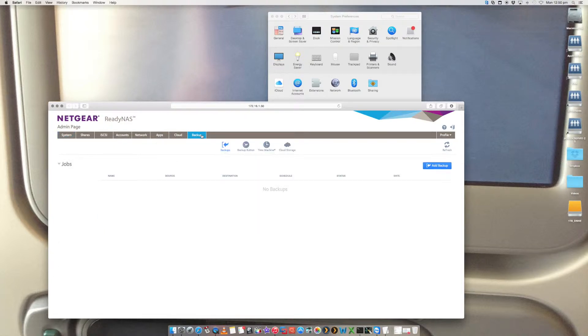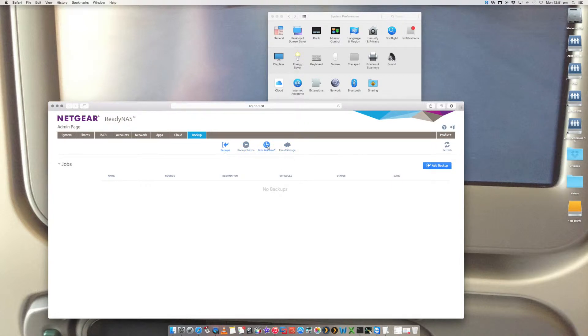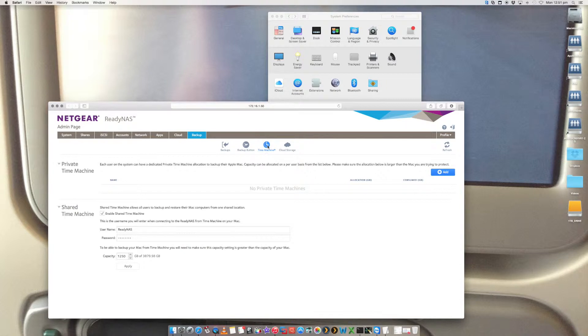Now, under backup, you've got backup button, Time Machine, cloud storage. We're going to be selecting Time Machine. So go and open that up.